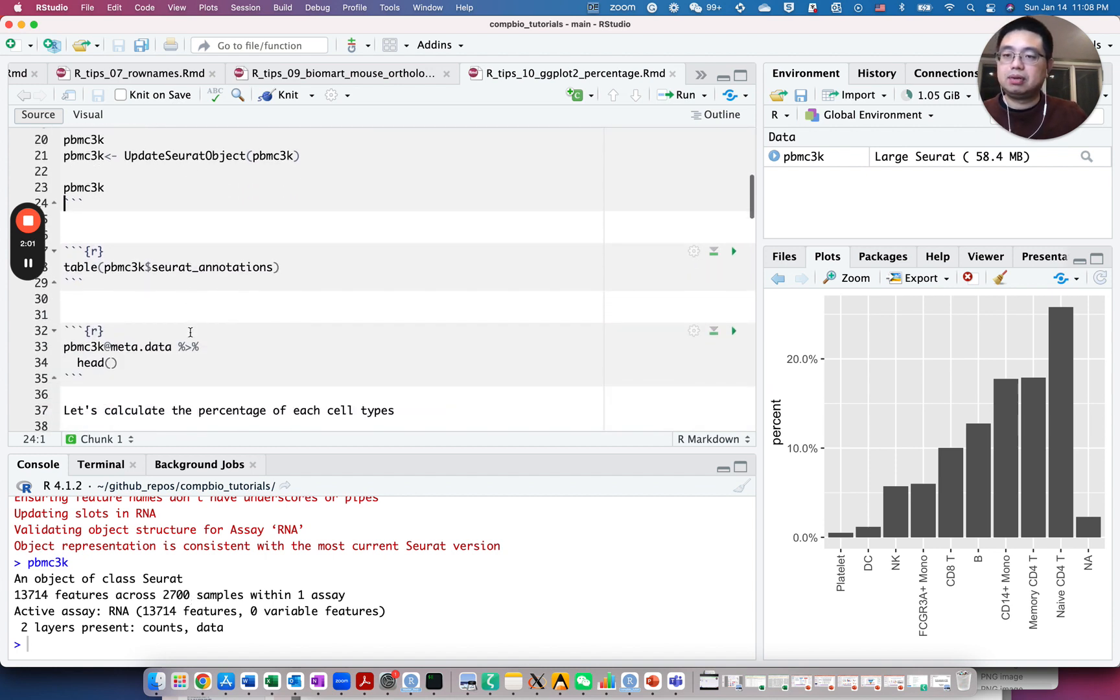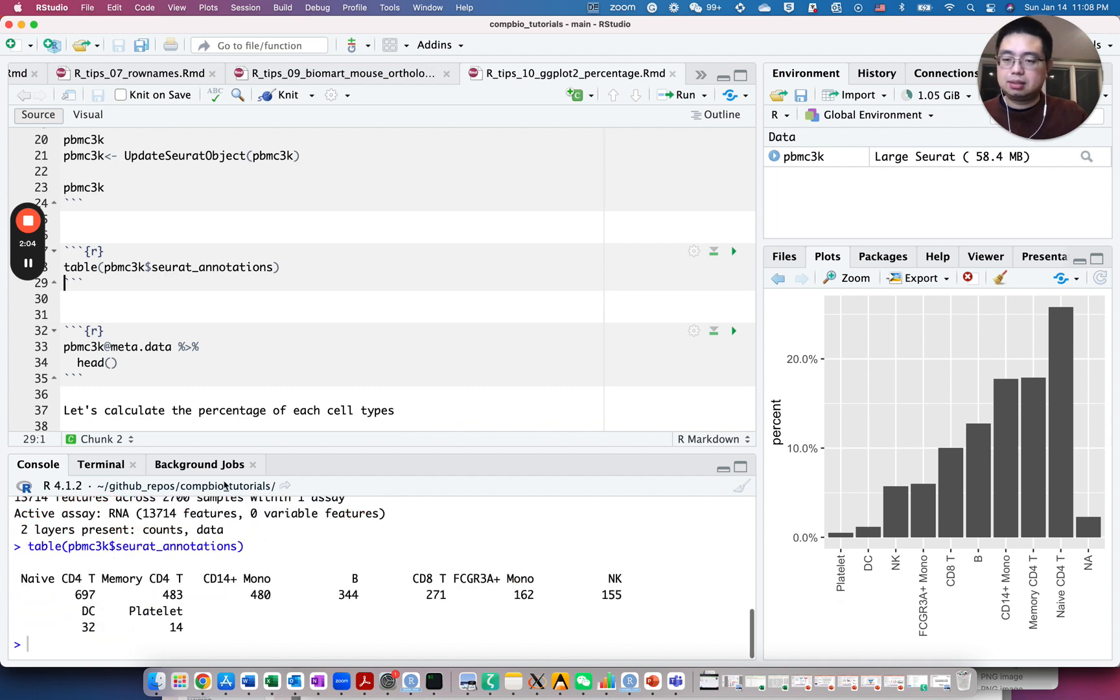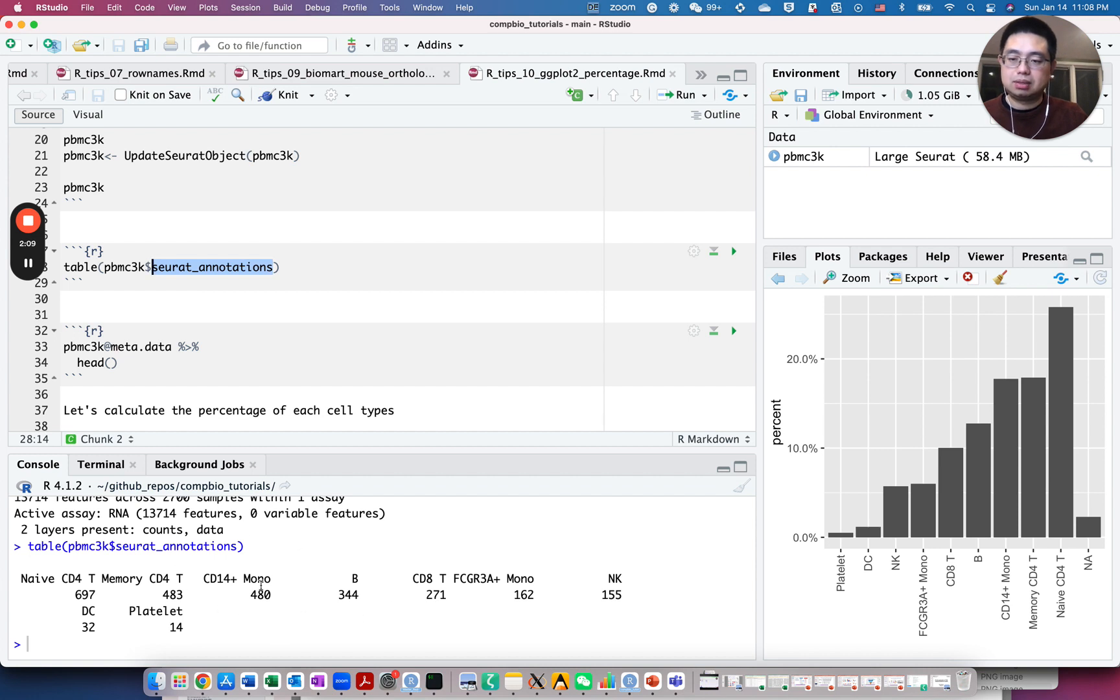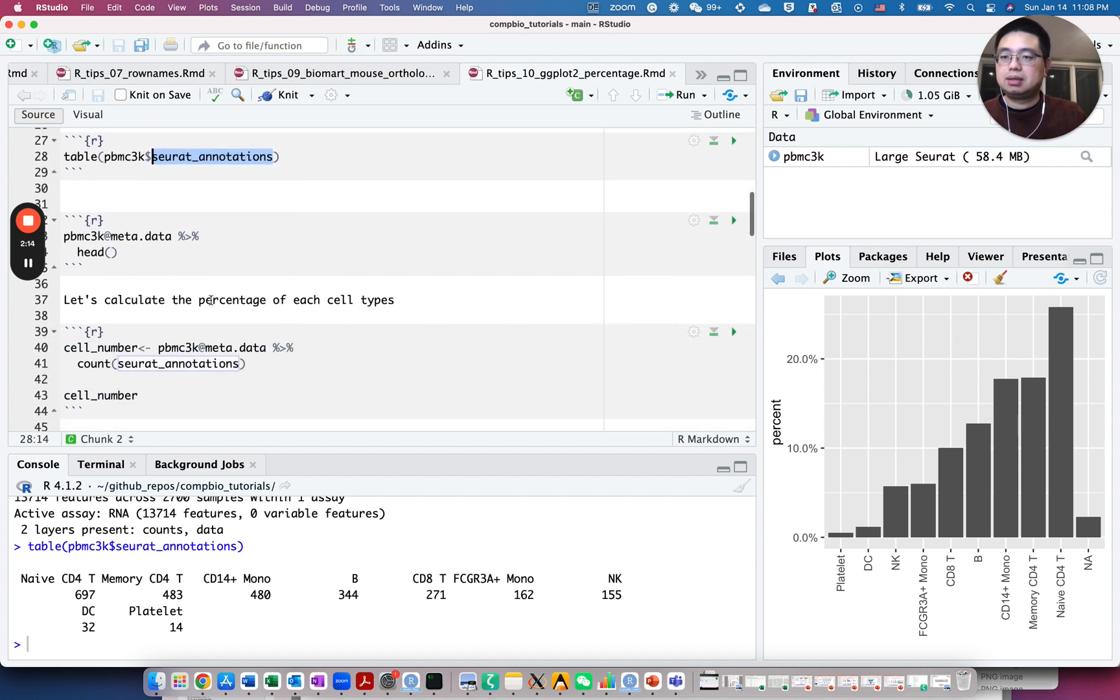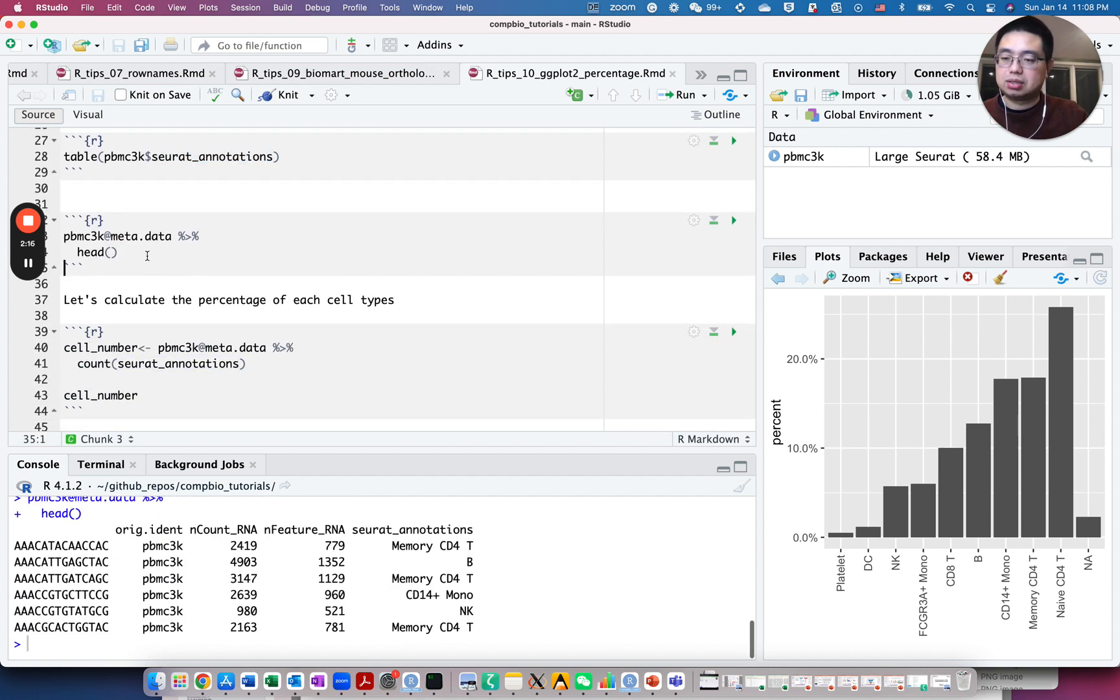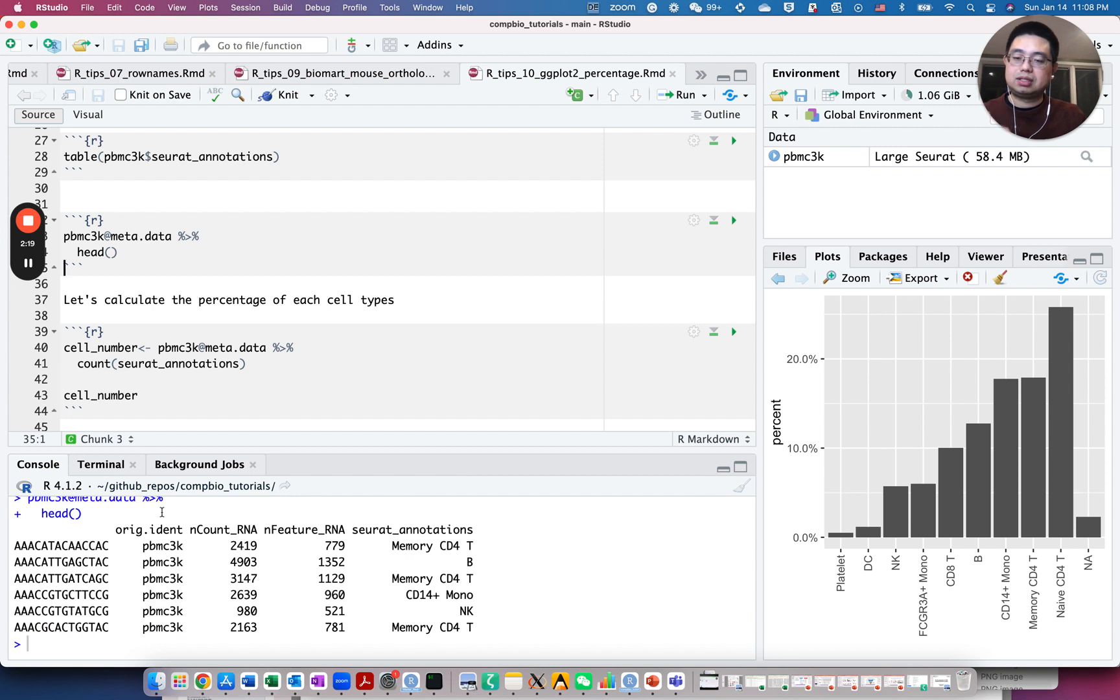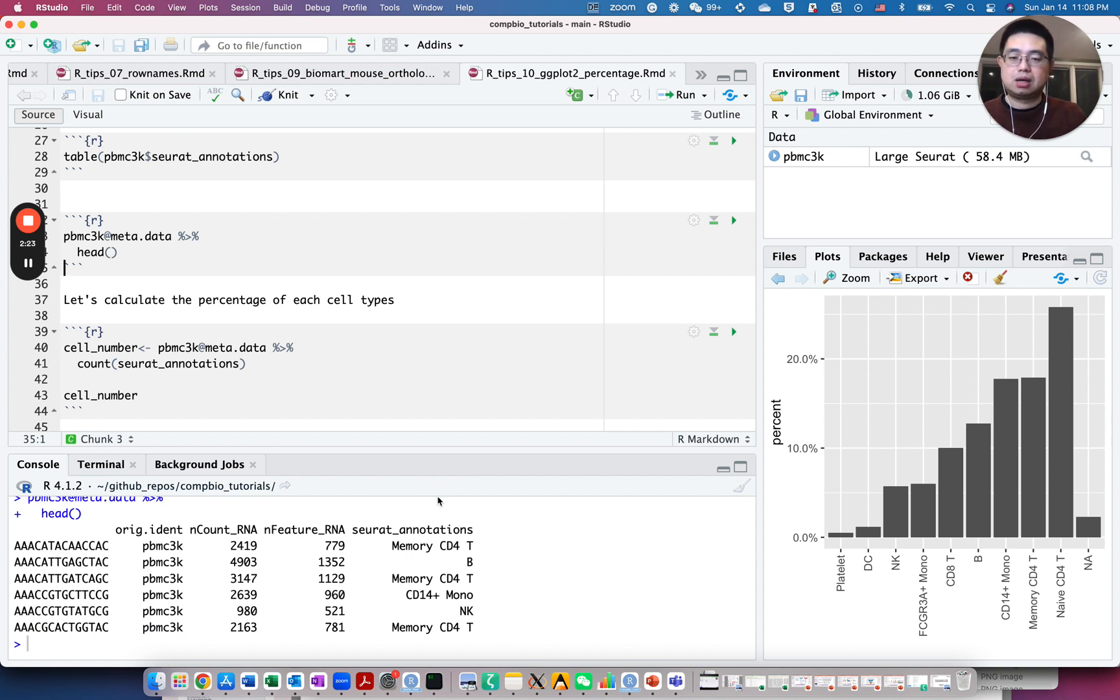If you look at the Seurat annotations, the cell type annotations, you'll see those are the cell types and the number of cells for each cell type. We can just look at the metadata slot. So essentially for this dataframe, each row is one cell, and then this column is the annotation of that cell.